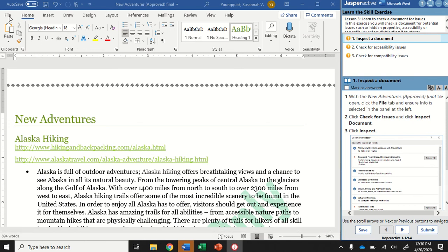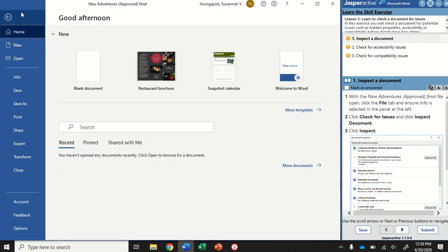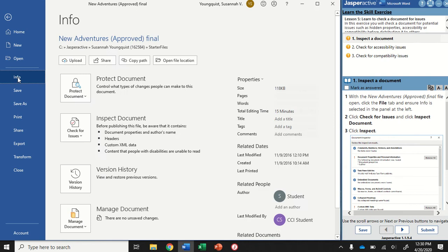Everything we're going to do is on the File tab. So I'm going to go to File, and then we want to go to the Info section. So I'm going to click on Info.